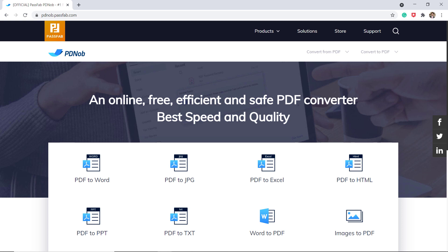There are various ways to convert PDF to another format online but with the help of PDknob you can convert PDF file in high quality. Here is how to do it.